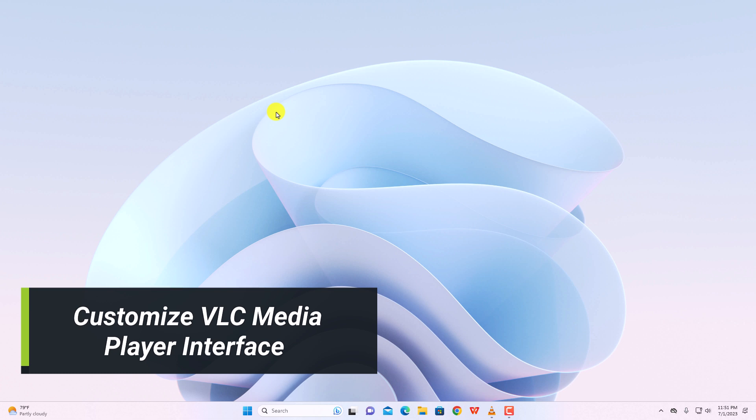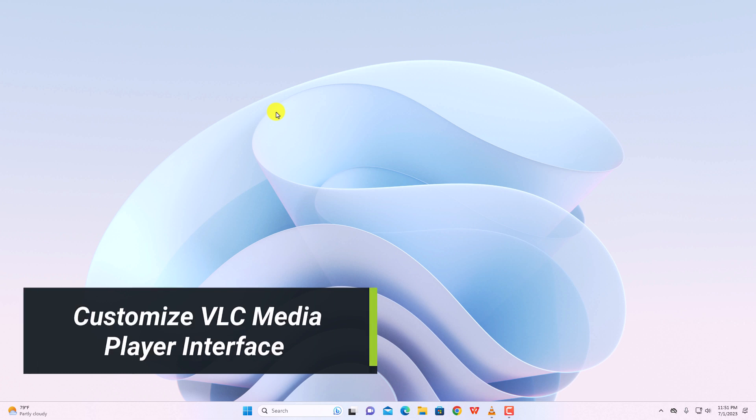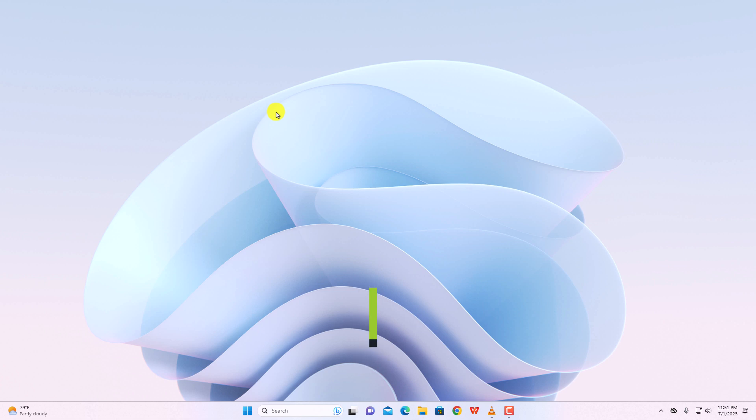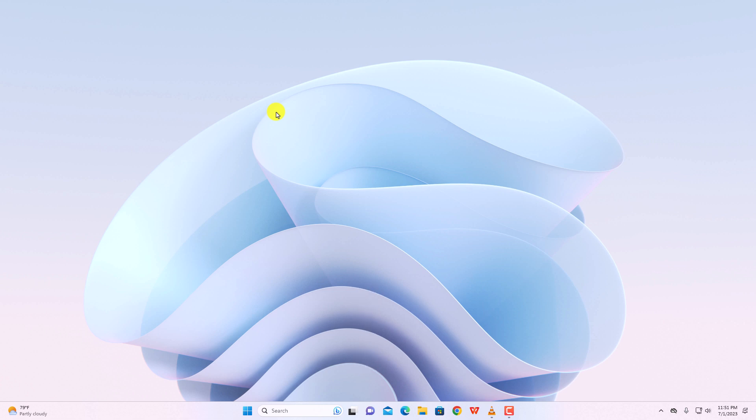Hey, in this video, we are going to discuss how we can customize VLC media player interface. So, that being said, let's get started.